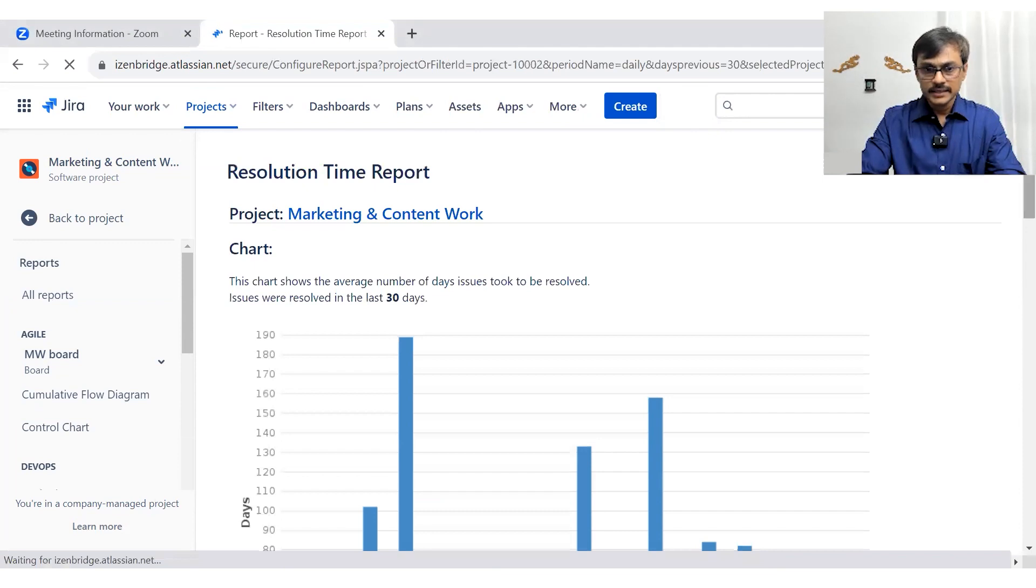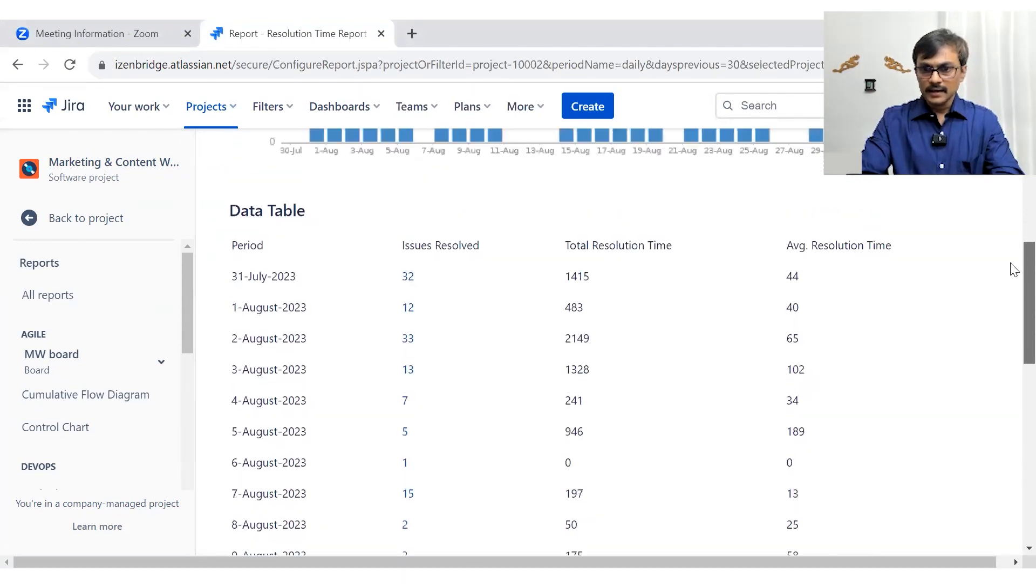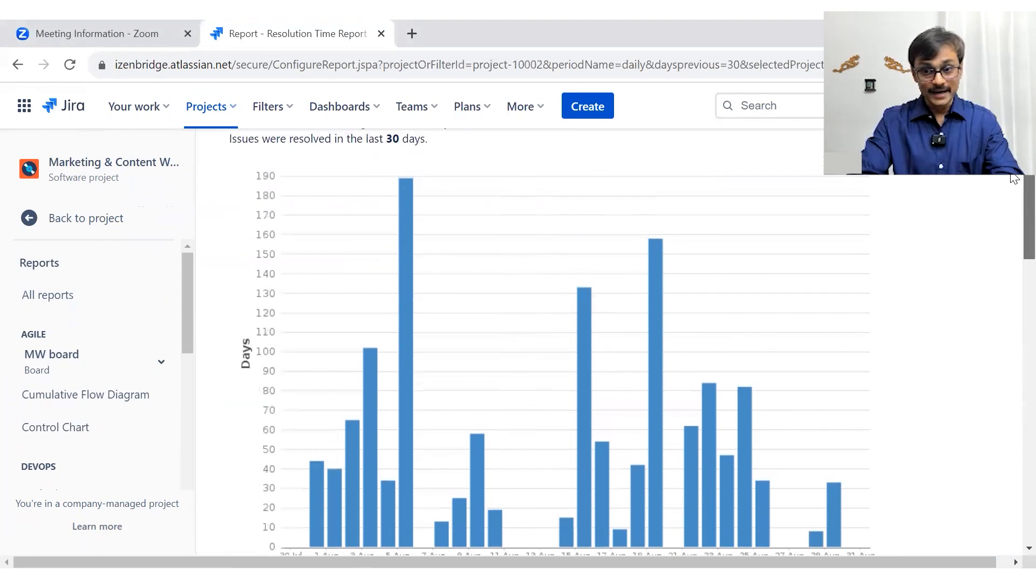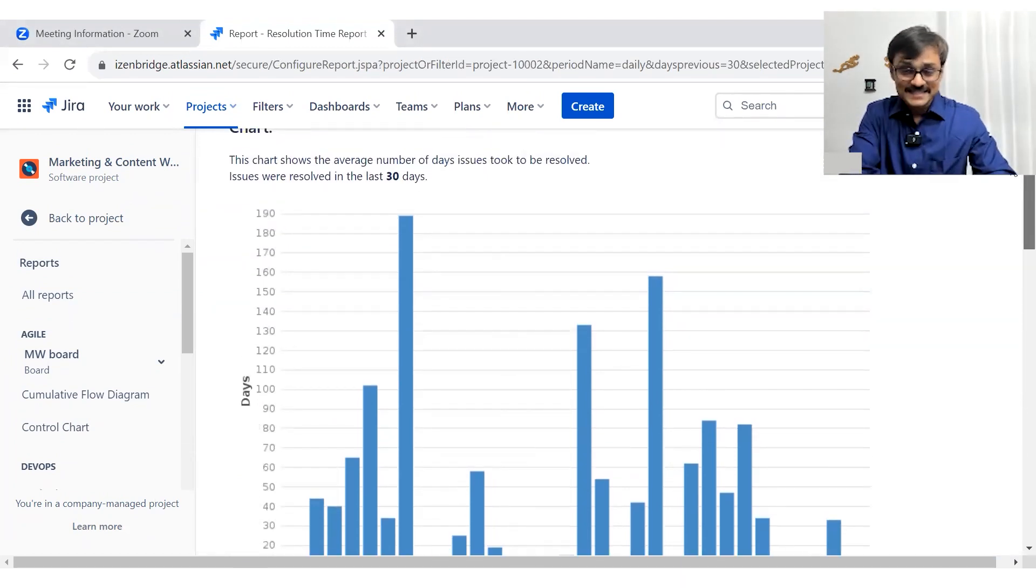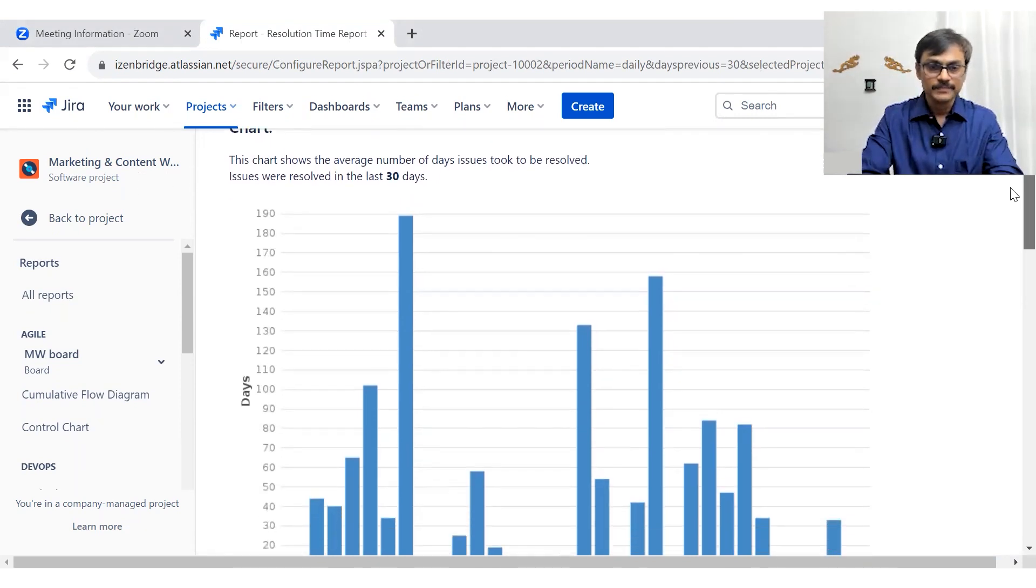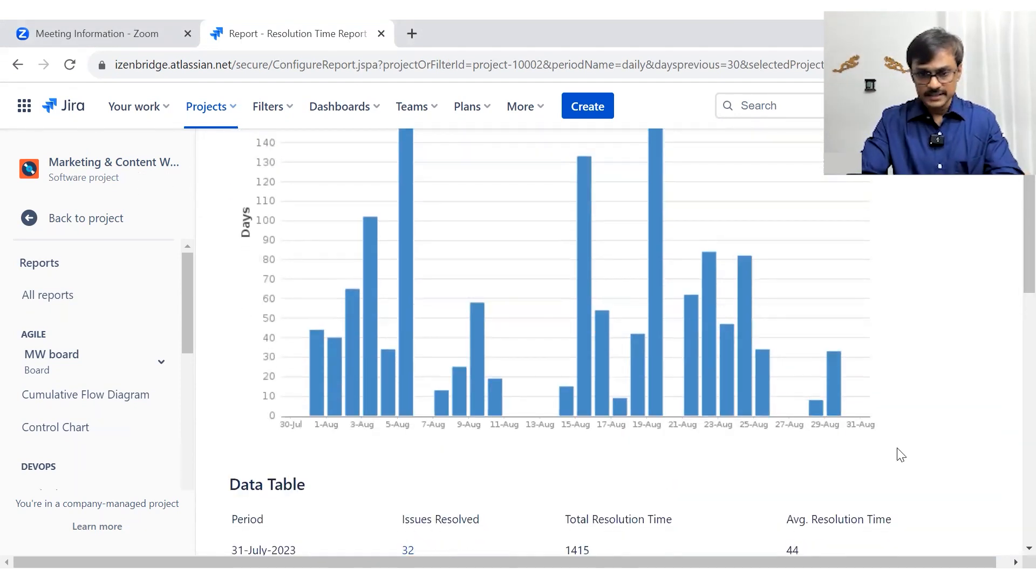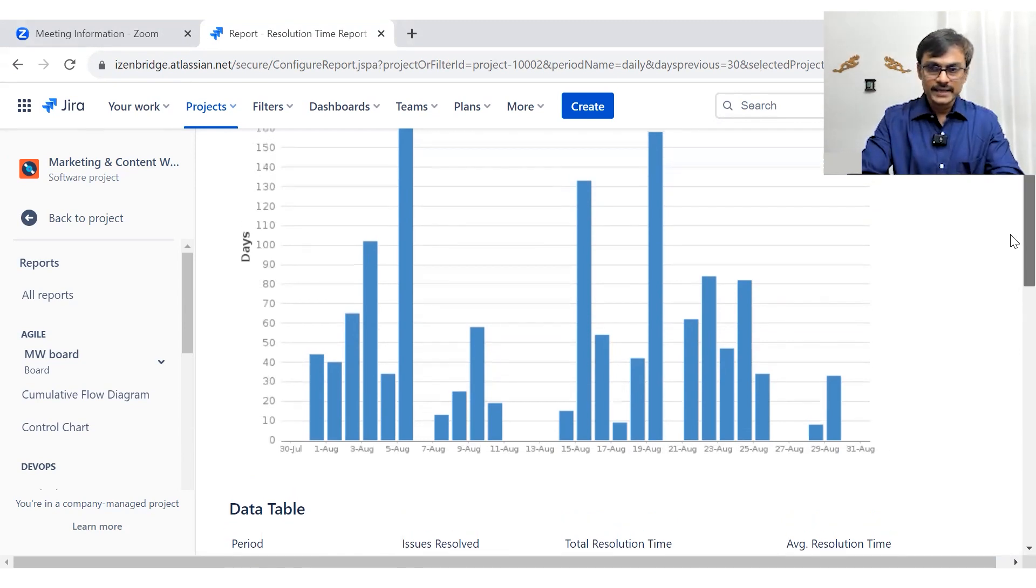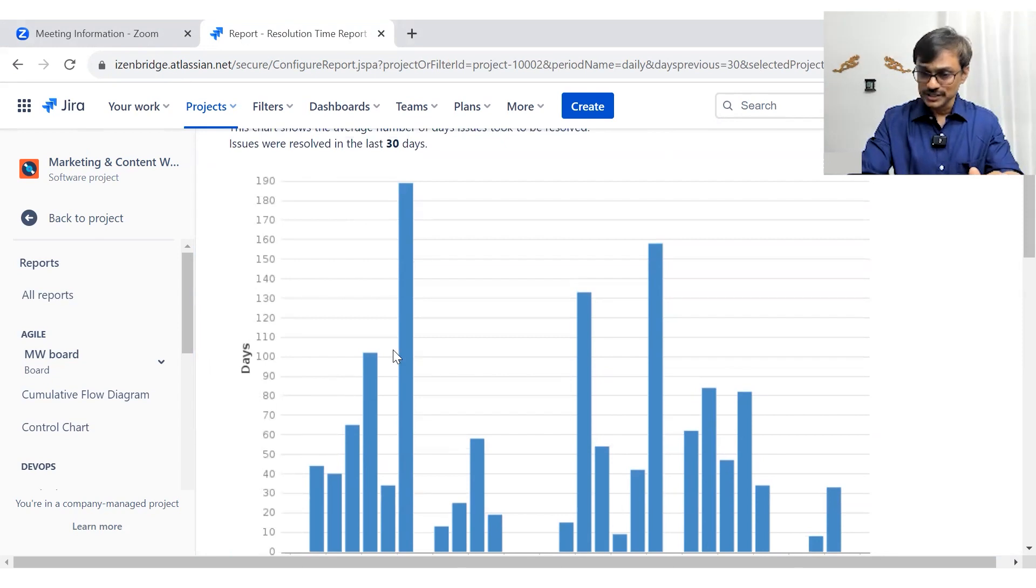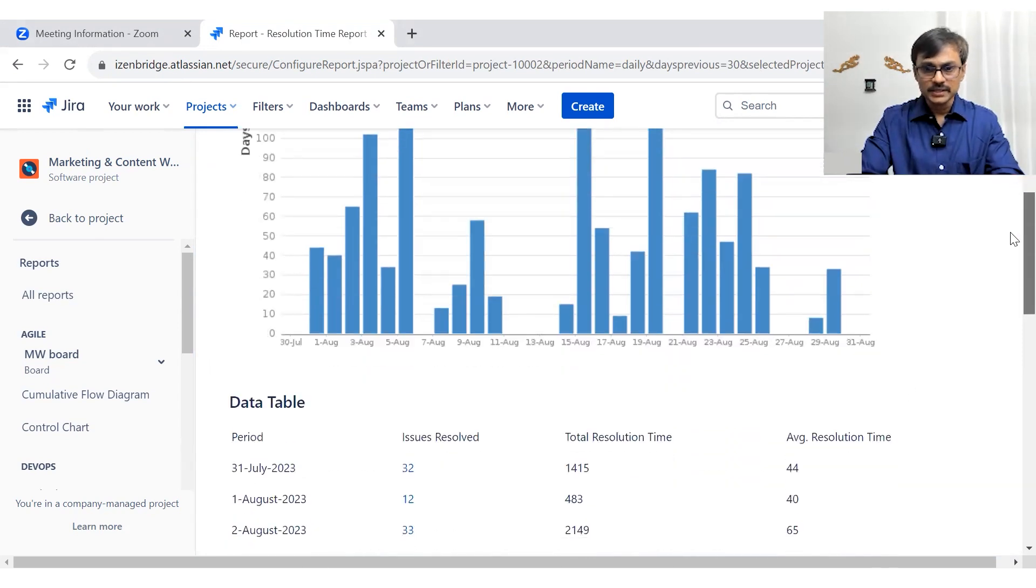So here it's an average resolution time report. And as I don't like averages that much, but still it's an average report and I will talk about my reservation here. So at the x-axis, since we selected days, we have dates and on the y-axis, we have average days. So average resolution time, which was observed on that particular day.